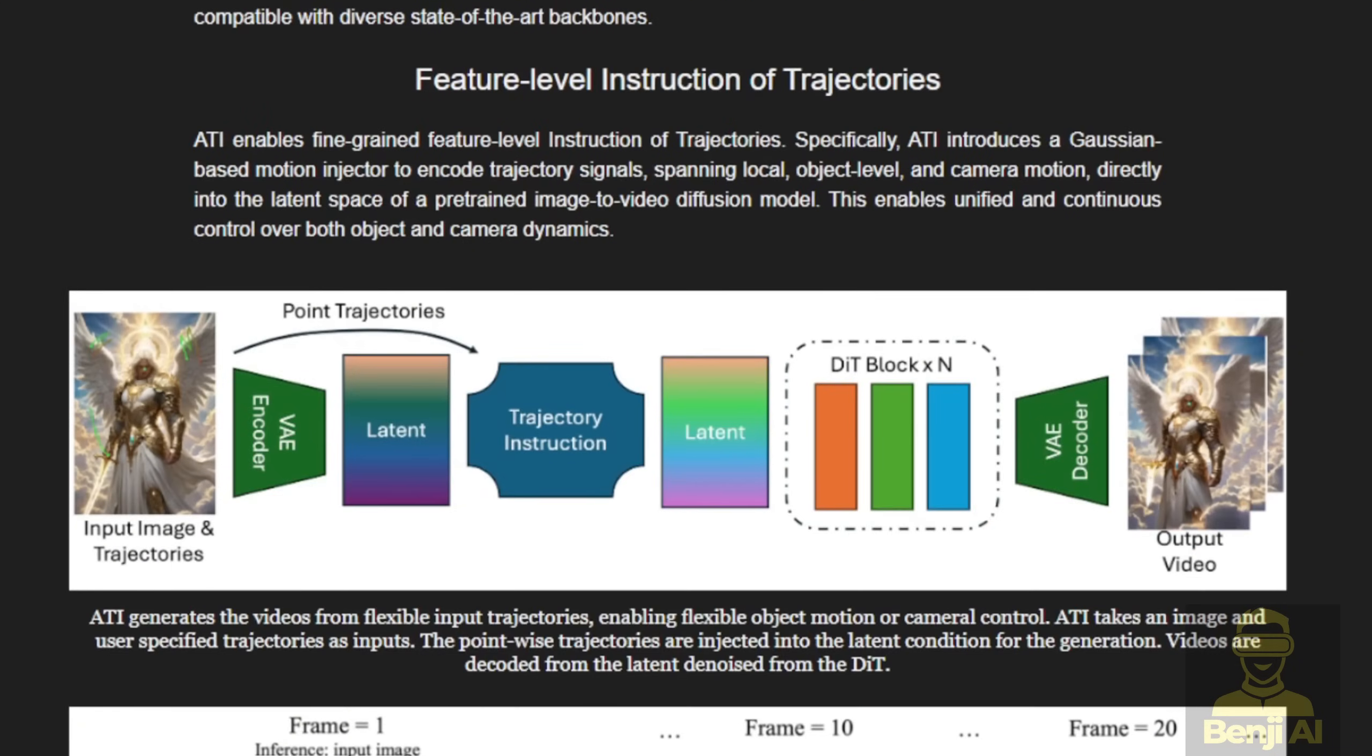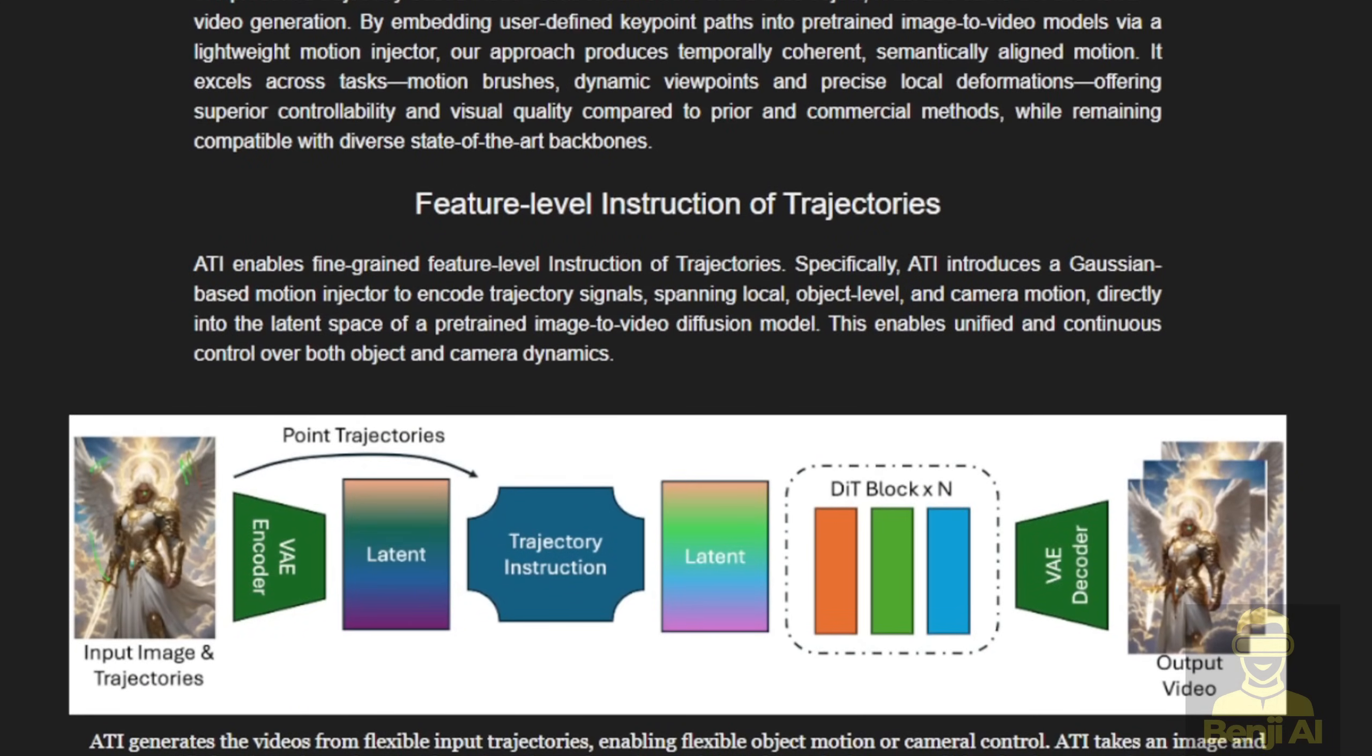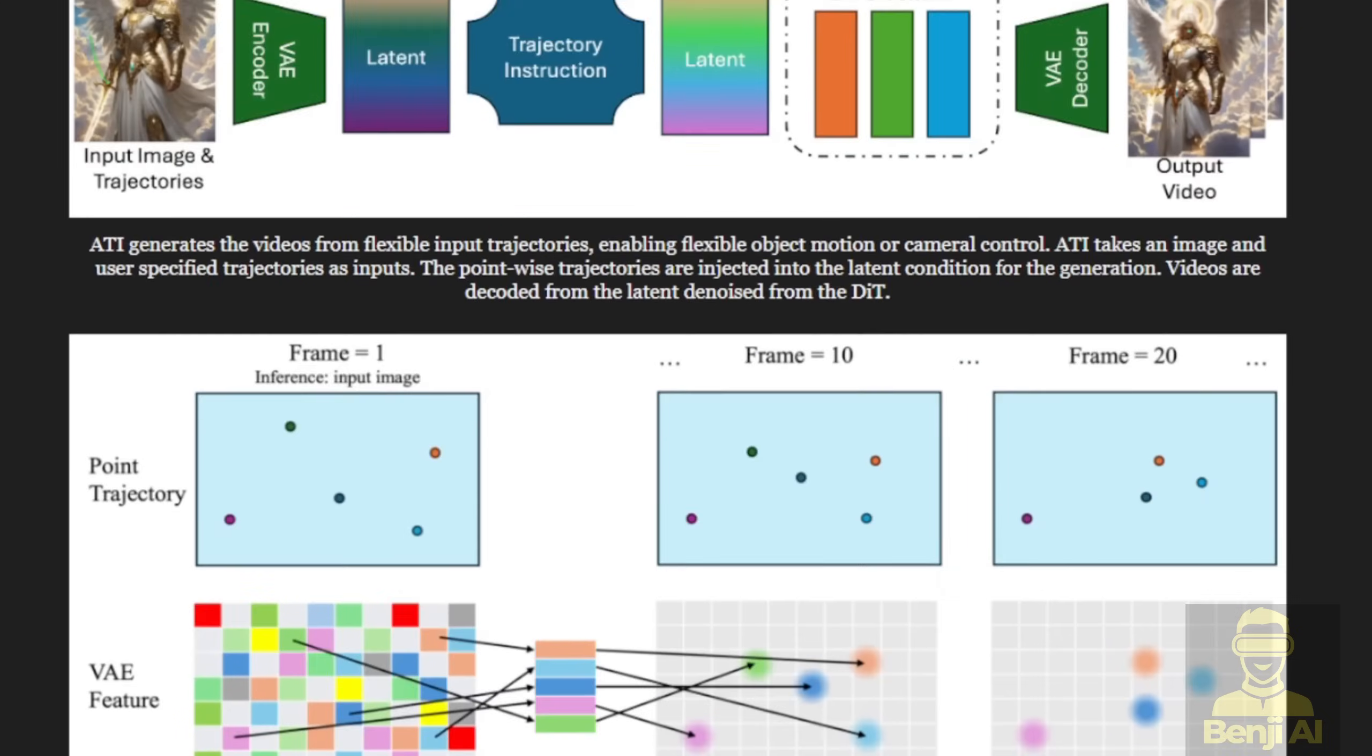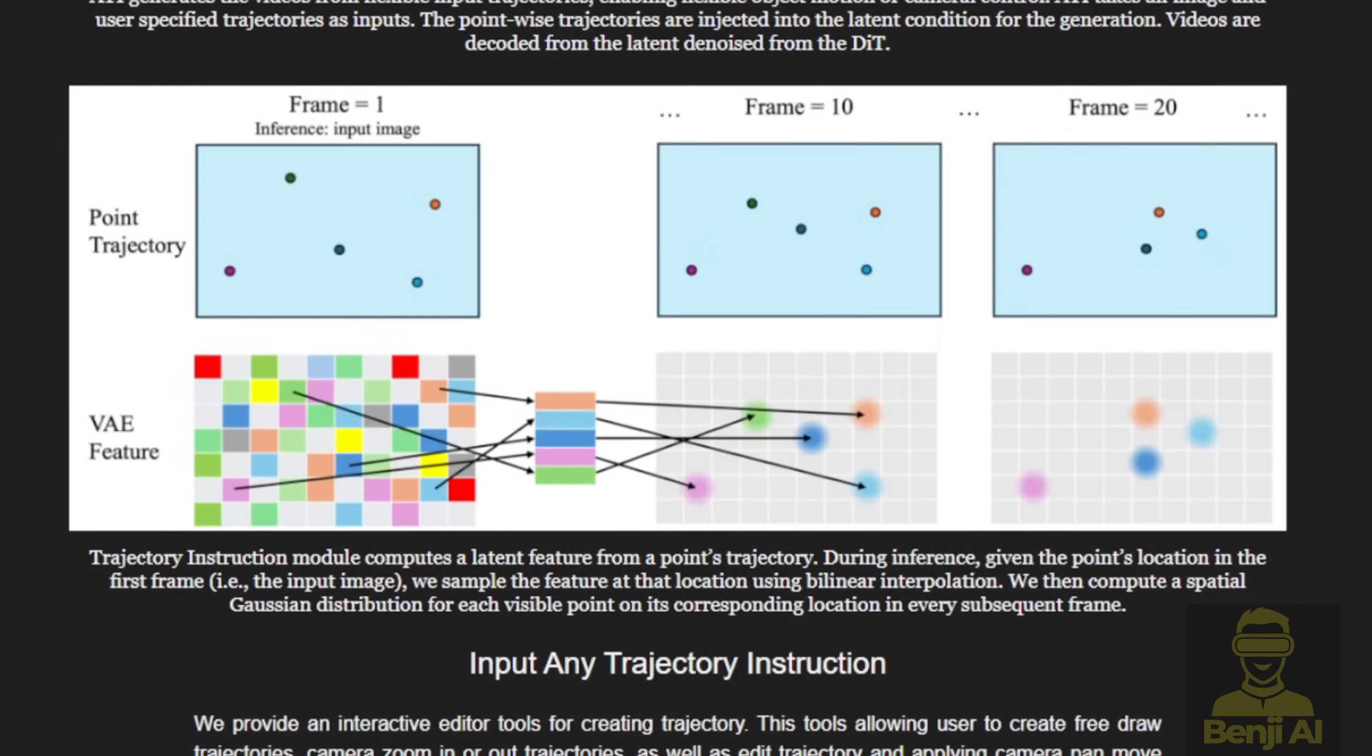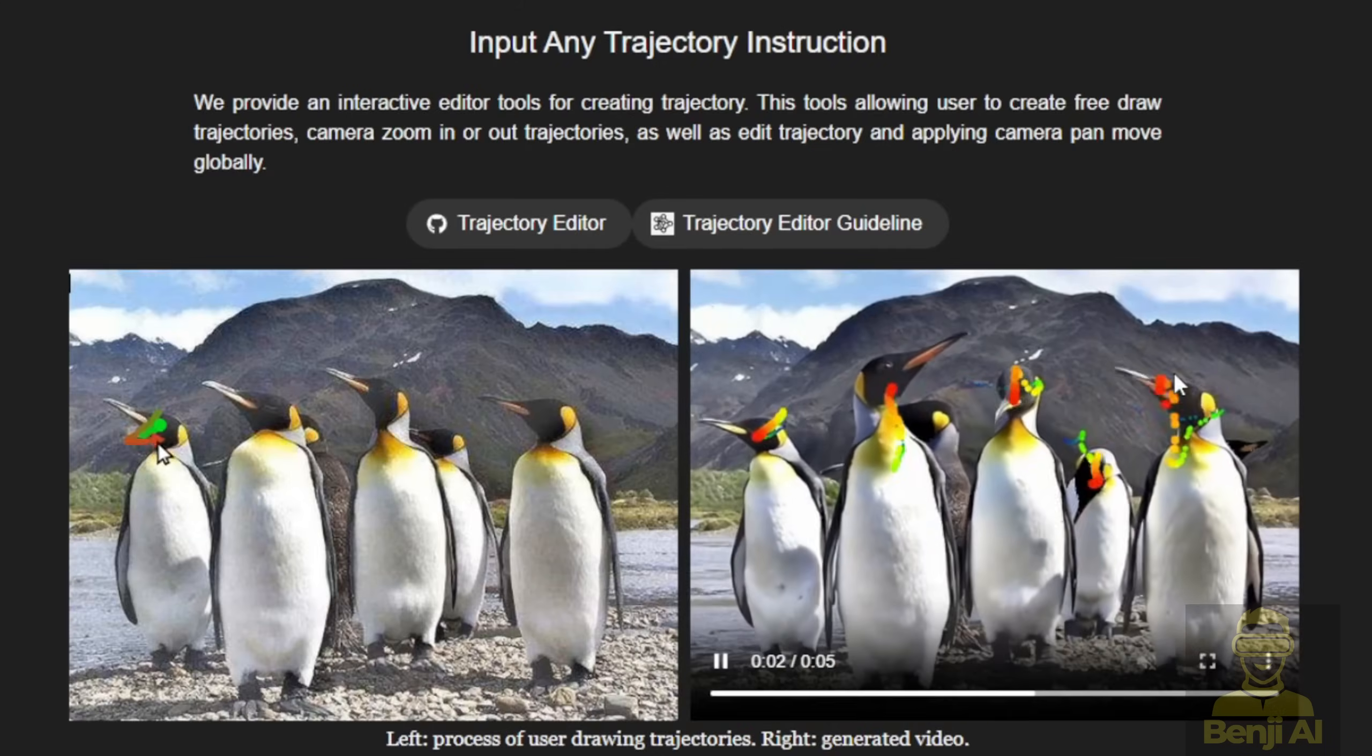ATI is a groundbreaking AI framework that lets you control motion in video generation. By drawing trajectories on a single image, you can dictate how objects move, adjust camera angles like panning or zooming, or even fine-tune specific details like making a character's arm wave. The result? A seamless, high-quality video that brings your vision to life.